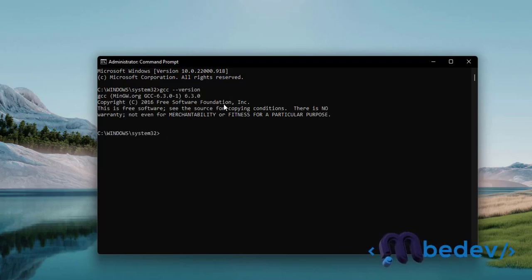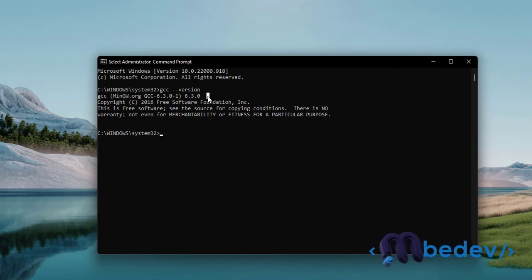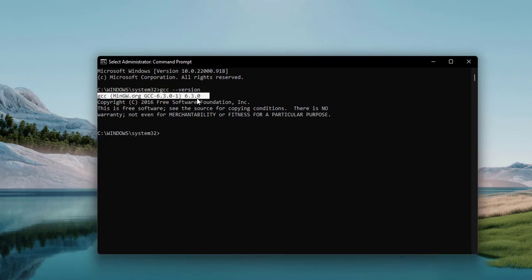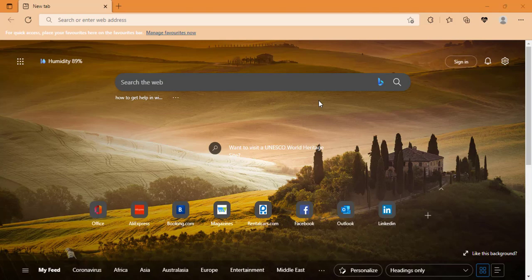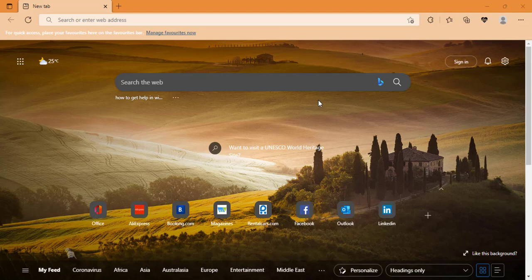And guys, you see that we have the version of gcc installed on the machine, 6.3.0. So our installation was successful. Okay, so now that we've confirmed that we have successfully installed the gcc compiler and C in VS Code...